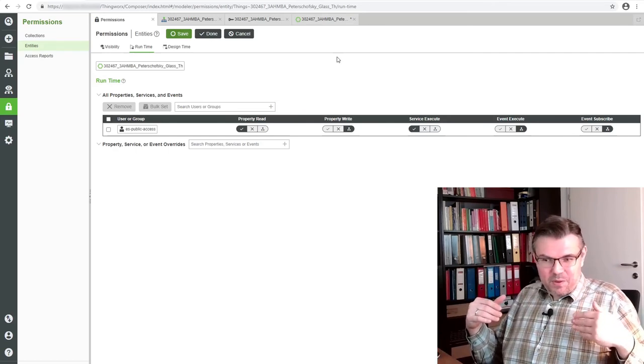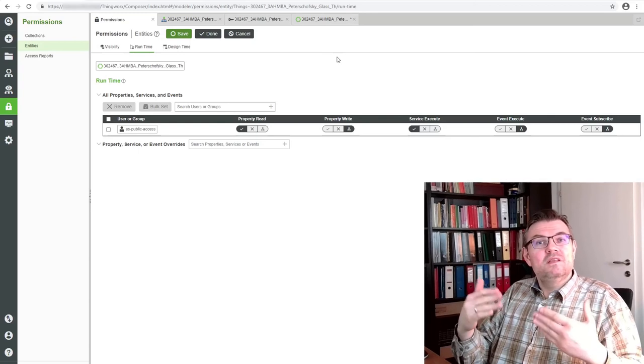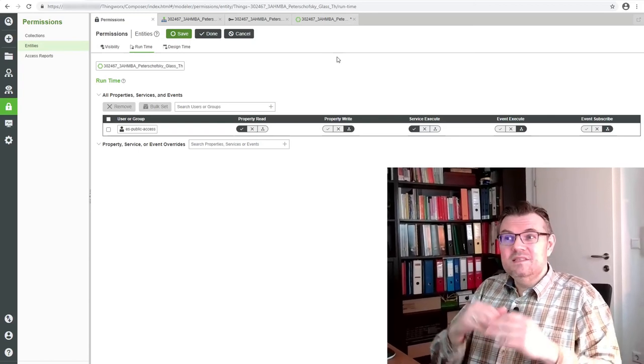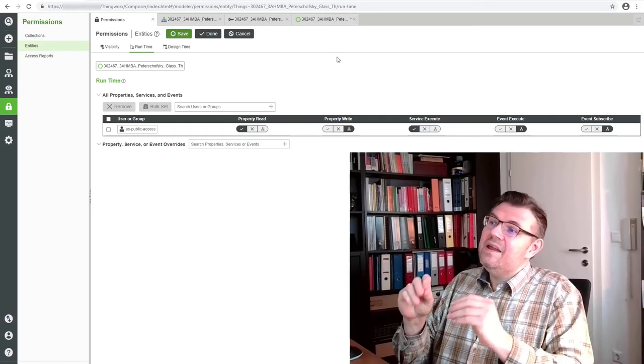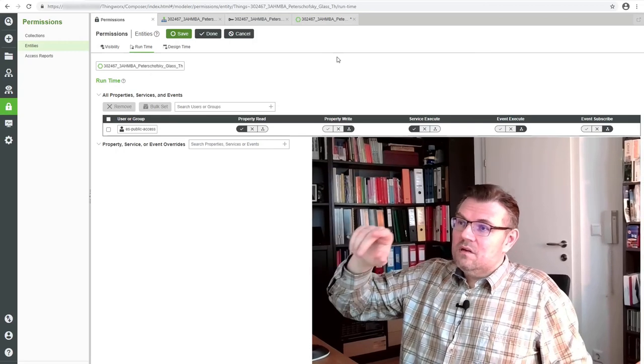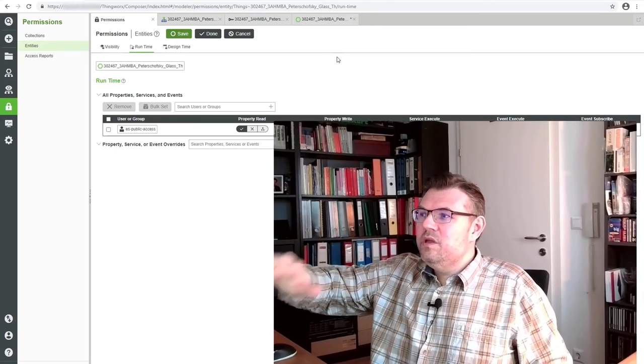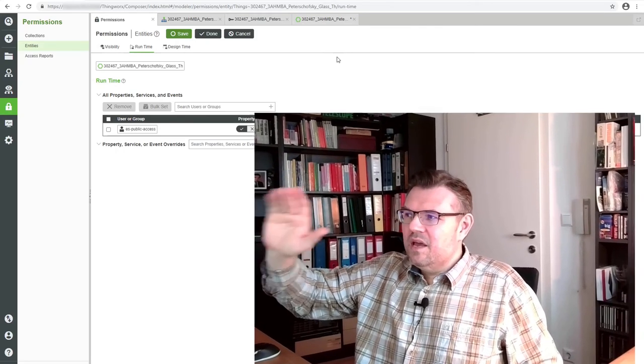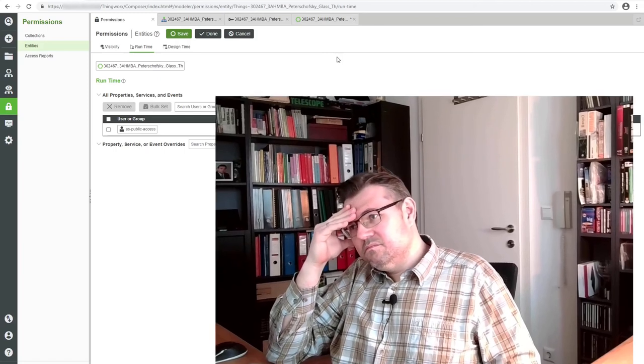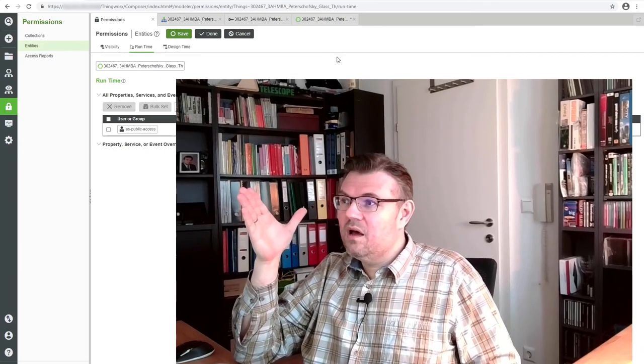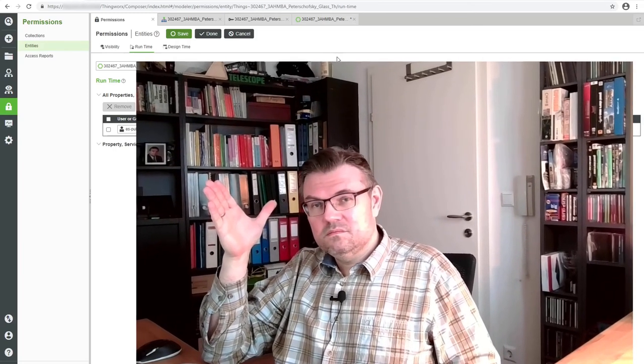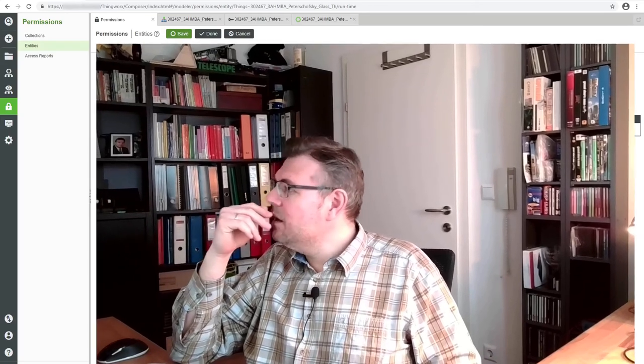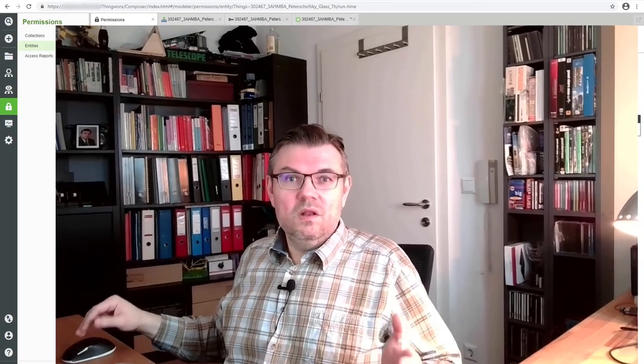So I set the visibility to everyone. And during runtime there are also some things. And there is the user group public access. So from external, I will allow them to read properties and to execute services. Those two things should be sufficient. Save it. Saved successfully. Good. Now we have published a service, announced that this service get property values is there. And we have allowed public access to read the properties and to execute the service. We have not allowed to write properties.